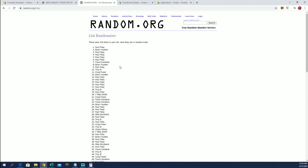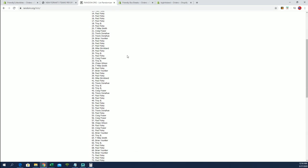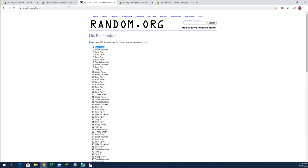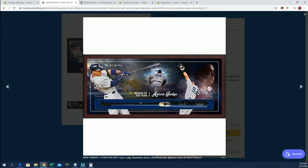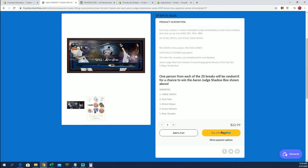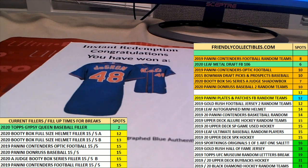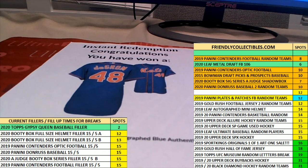Alright guys, number seven. Wow, Paul F kills it. Paul F hits the jersey, and Paul, you will be spot number six for a chance at that bad boy. Excellent guys, that is Aaron Judge Shadowbox Series 2020 Booty Box, that's number 126. Thanks guys.